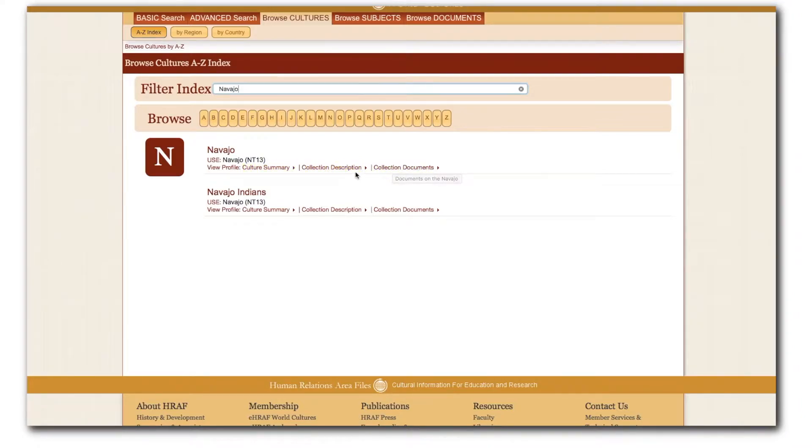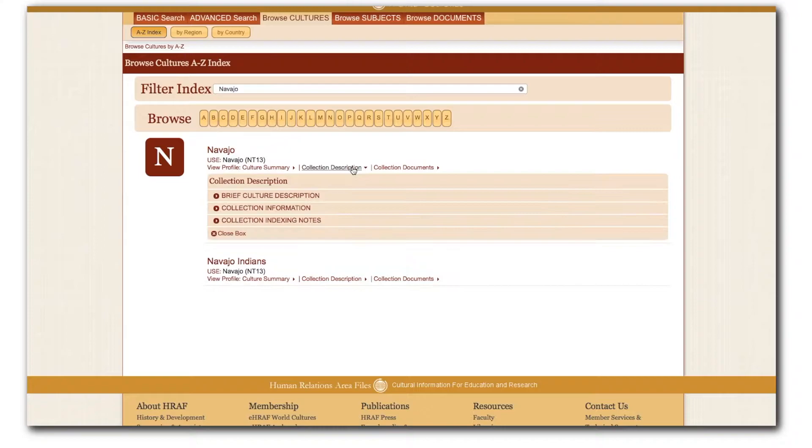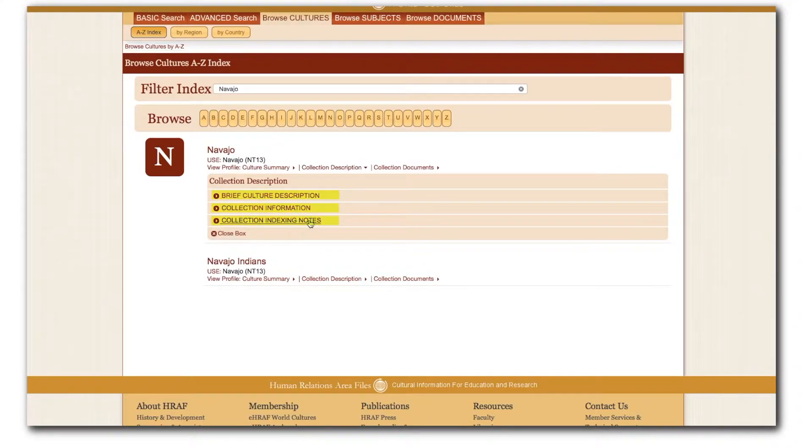First, let's talk about collection descriptions. These contain culture descriptions, collection information, and collection indexing notes.